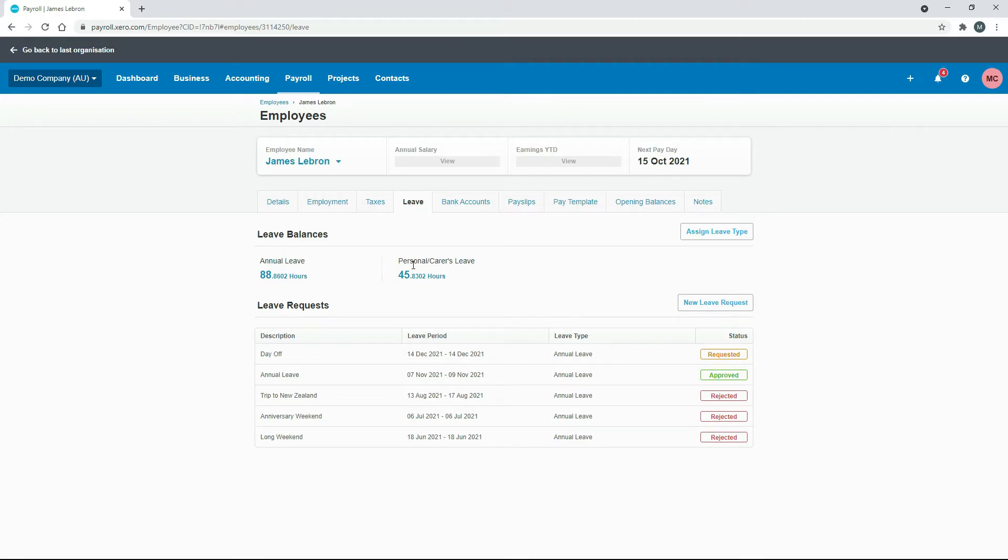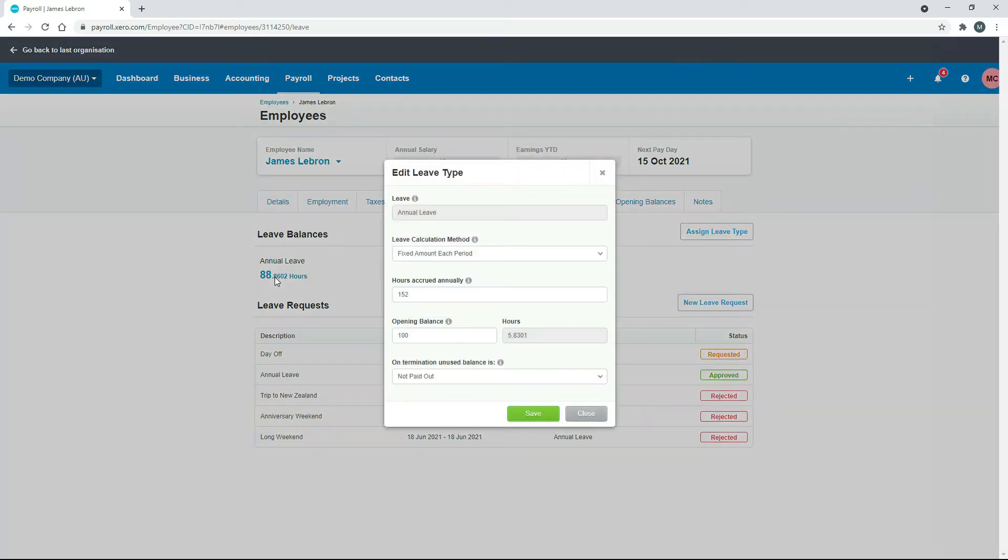So whether it's annual or personal or something else that you may have there. So let's assume this one is annual leave. So we'll just click on the balance here. And what you need to do is go to this opening balance and you need to adjust it down by the amount of hours.